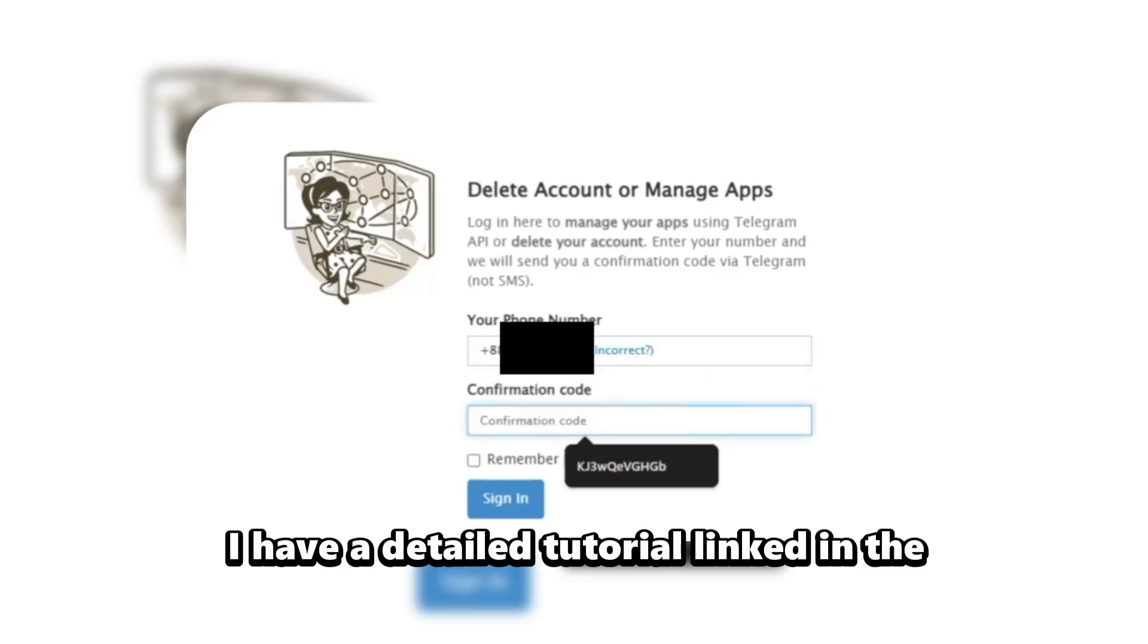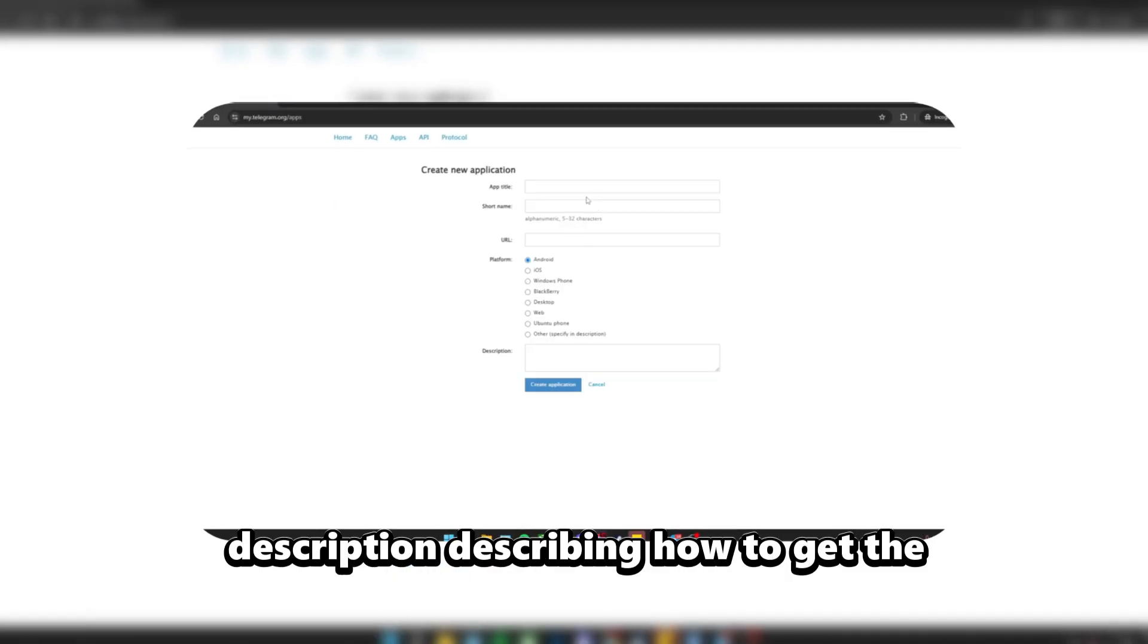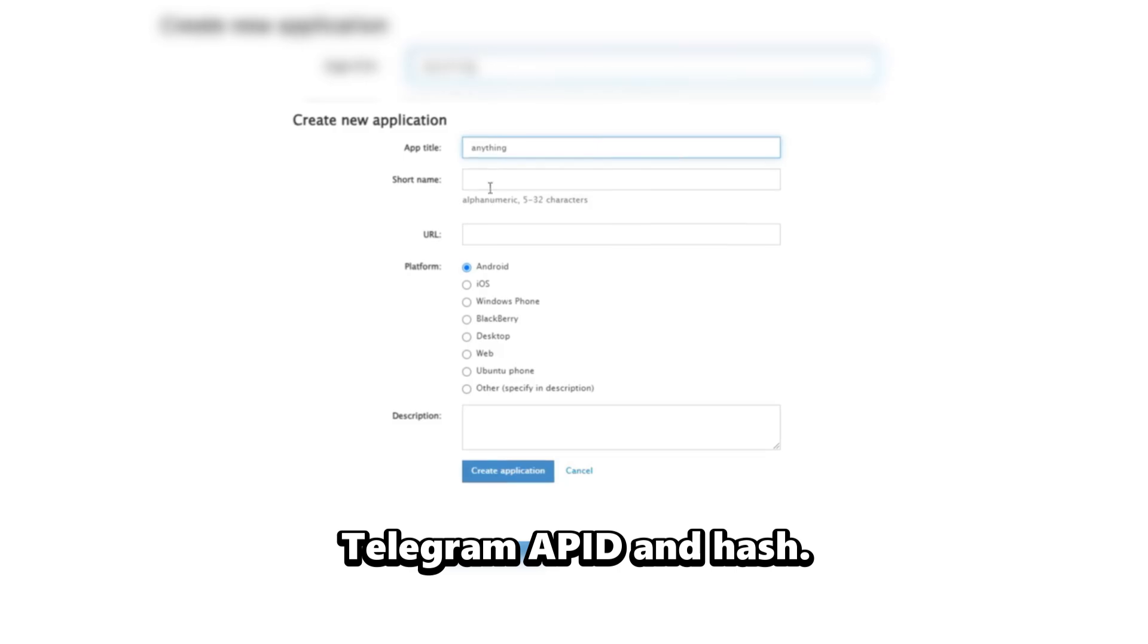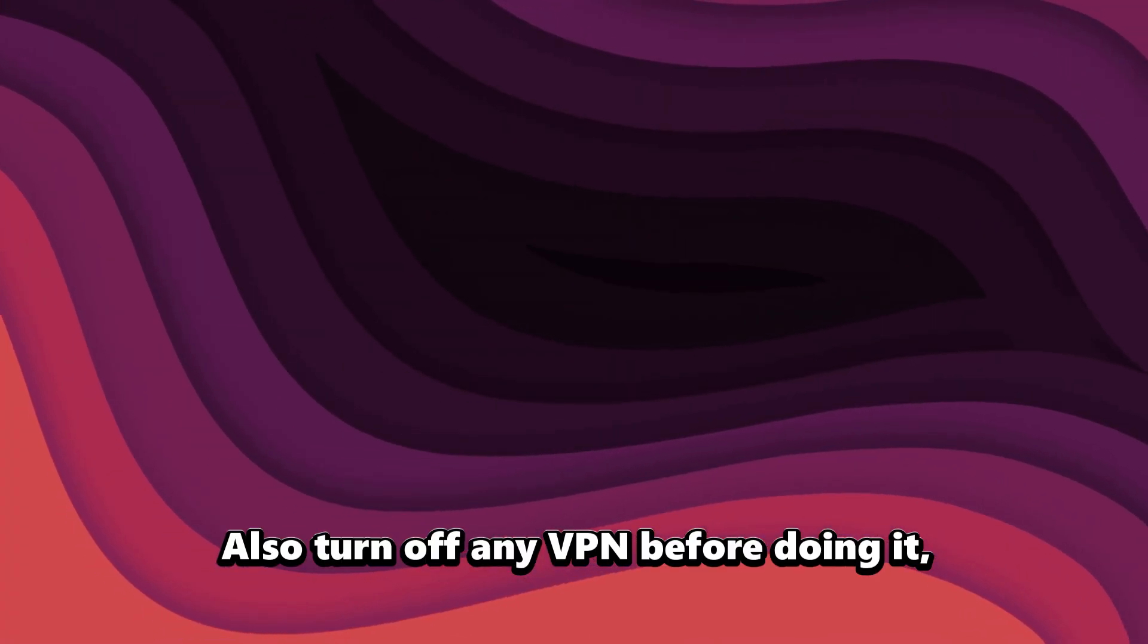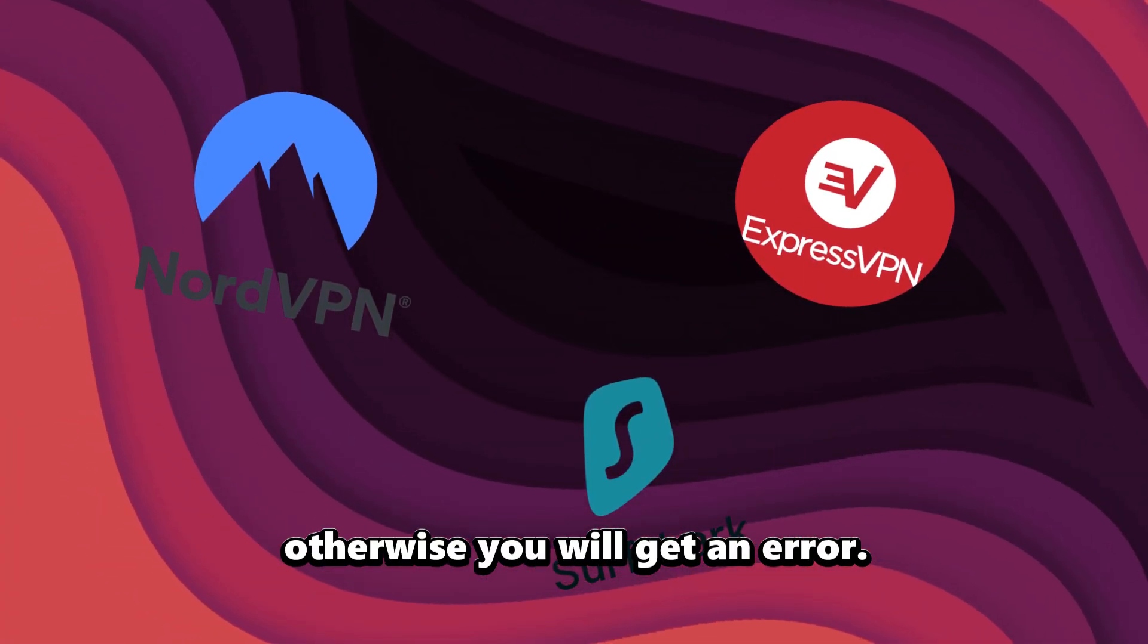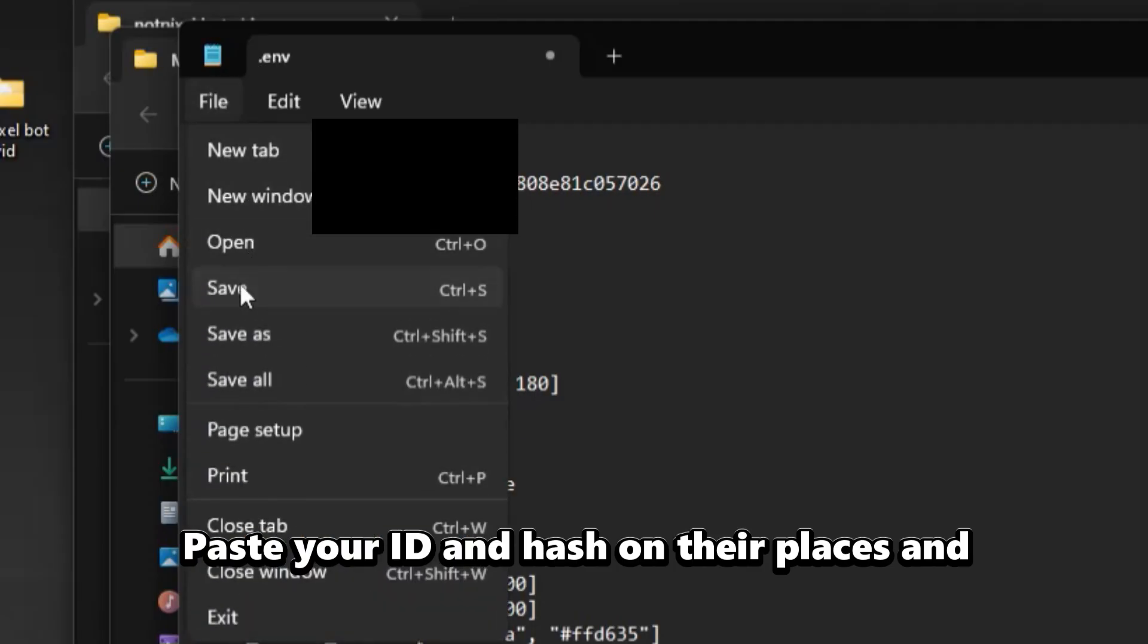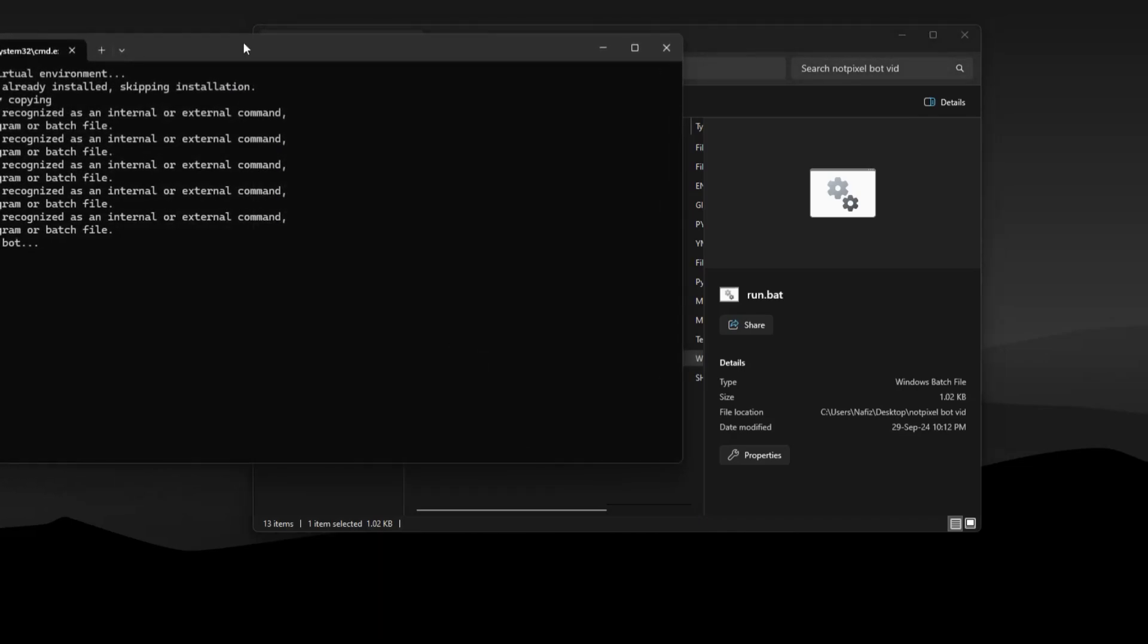I have a detailed tutorial linked in the description describing how to get the Telegram API ID and hash. Also turn off any VPN before doing it otherwise you will get an error. Paste UID and hash in their places and make sure to save the file.